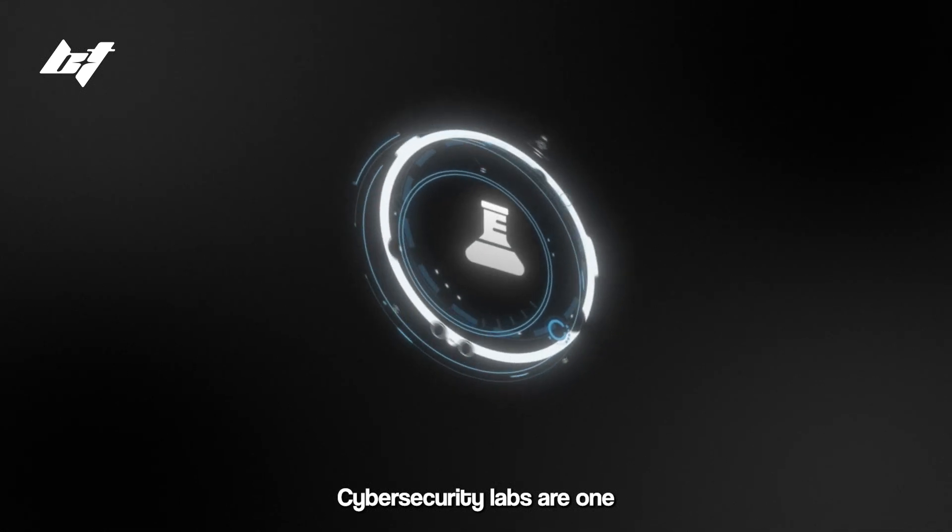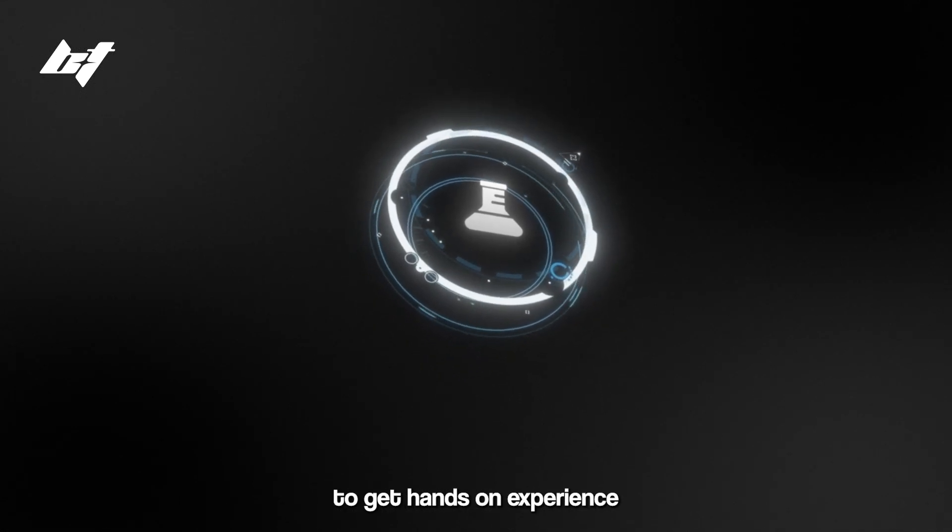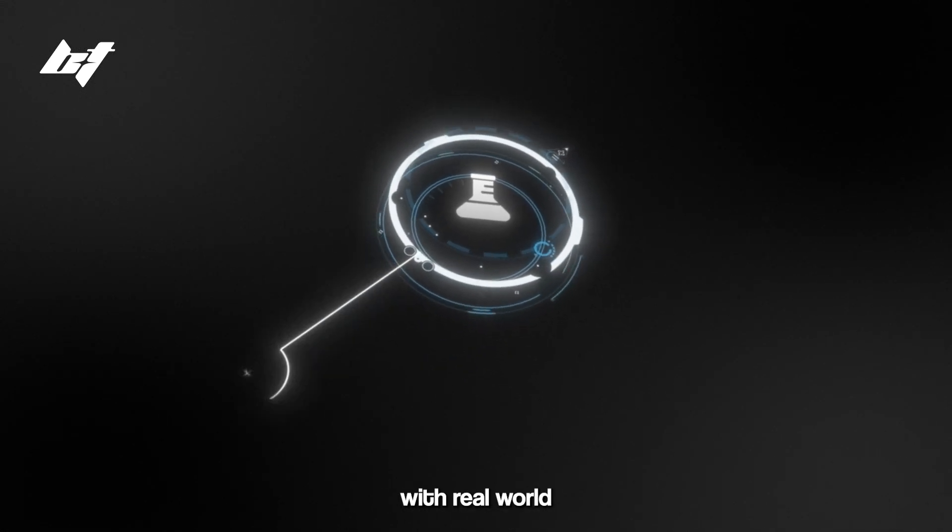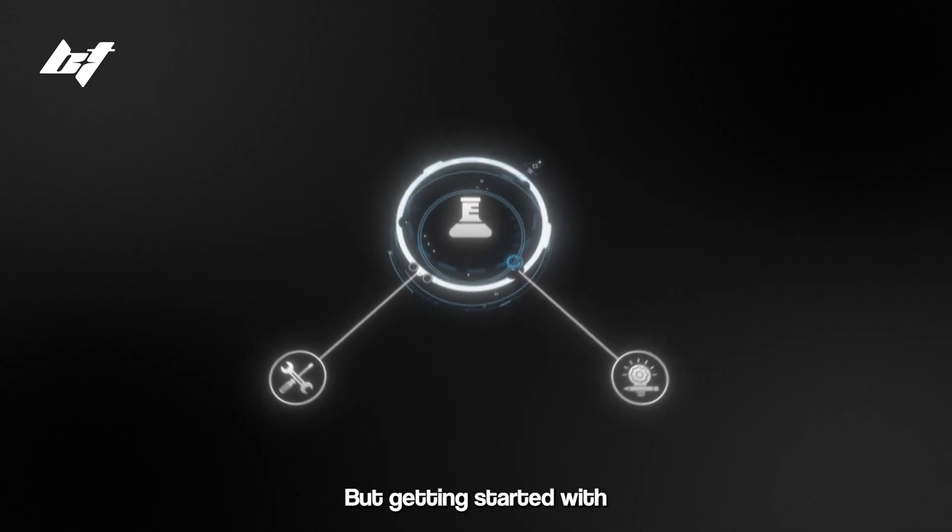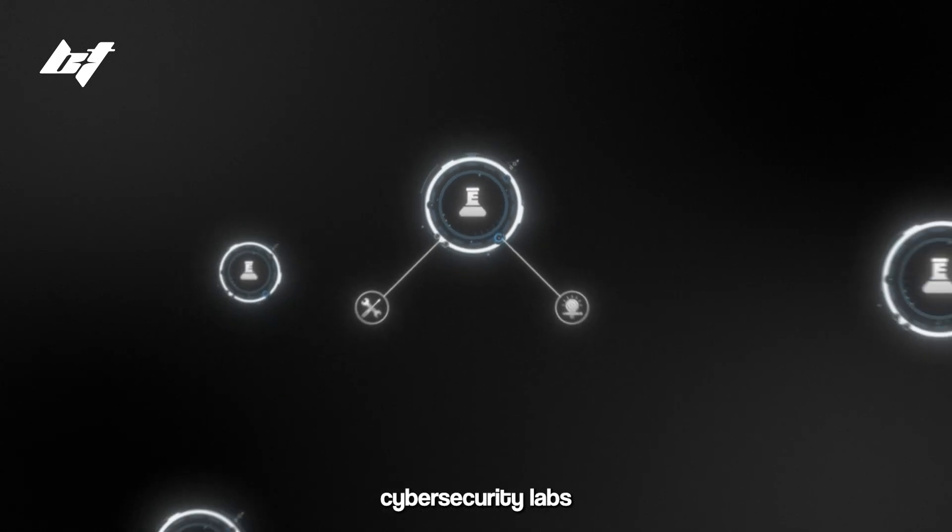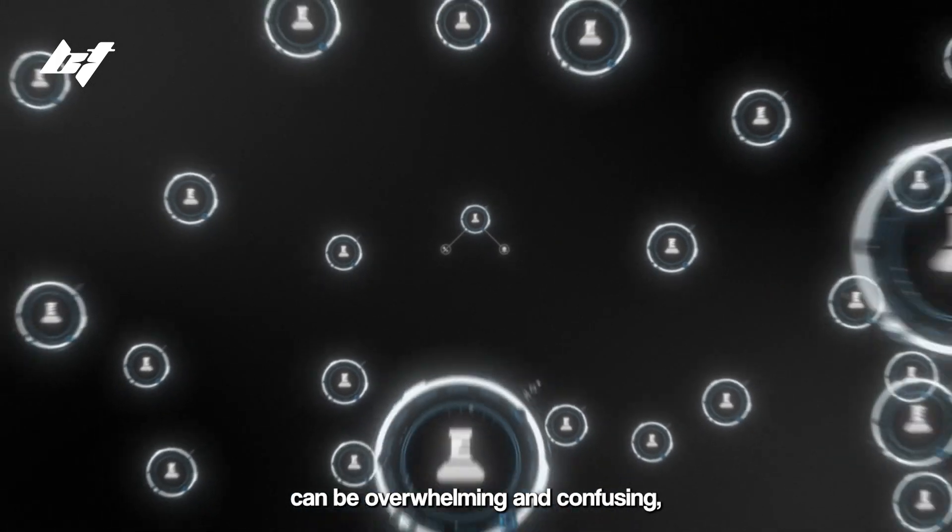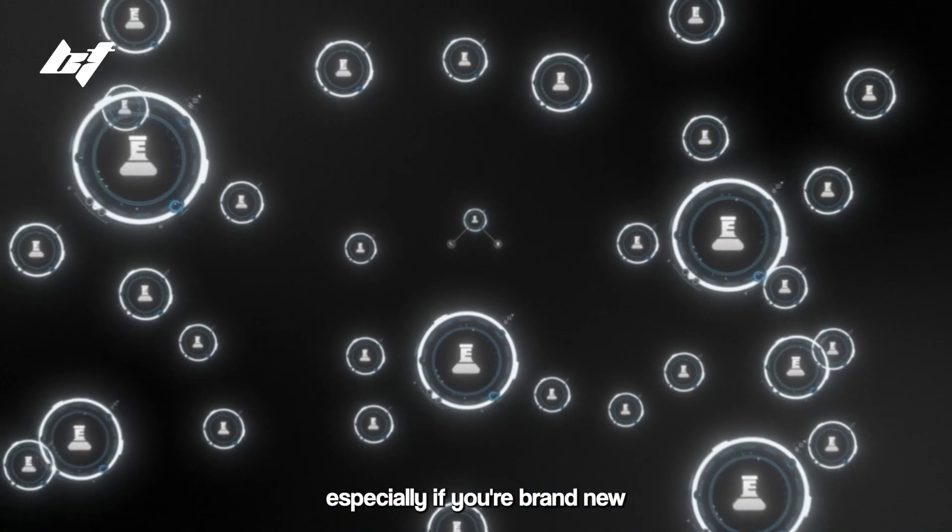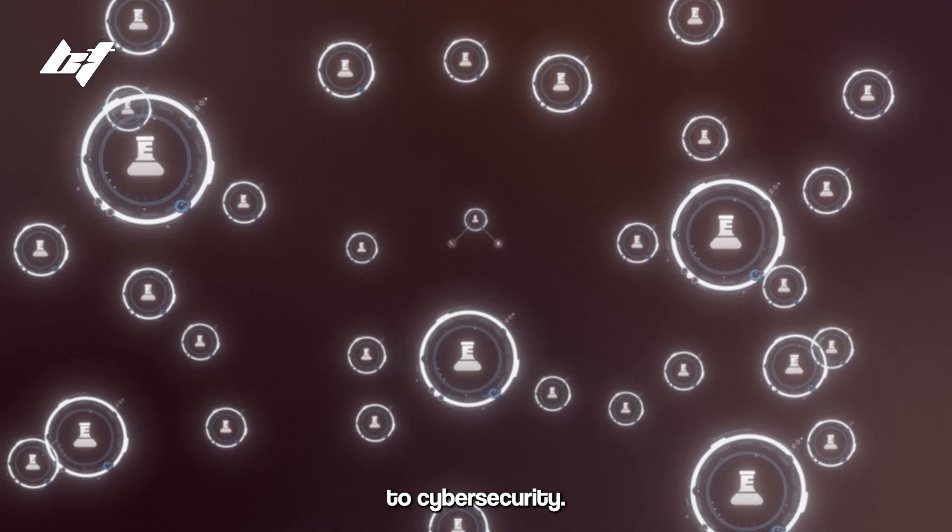Cybersecurity labs are one of the best ways to get hands-on experience with real-world tools and concepts. But getting started with cybersecurity labs can be overwhelming and confusing, especially if you're brand new to cybersecurity.